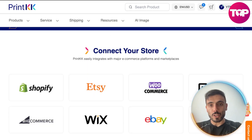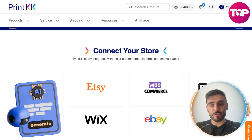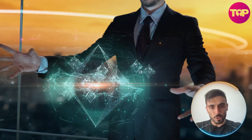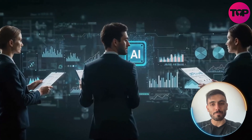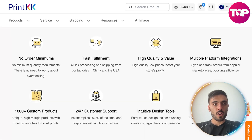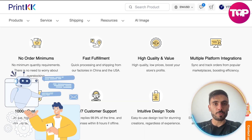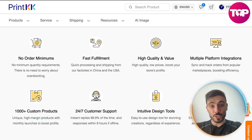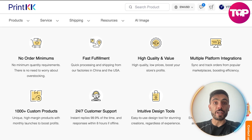You upload an image, and the AI generates a variation by analyzing color schemes, composition, and key patterns. It helps maintain a consistent design logic across your products. With PrintKK, you can turn a single input into a whole collection of matching designs for seasonal series or niche shops.